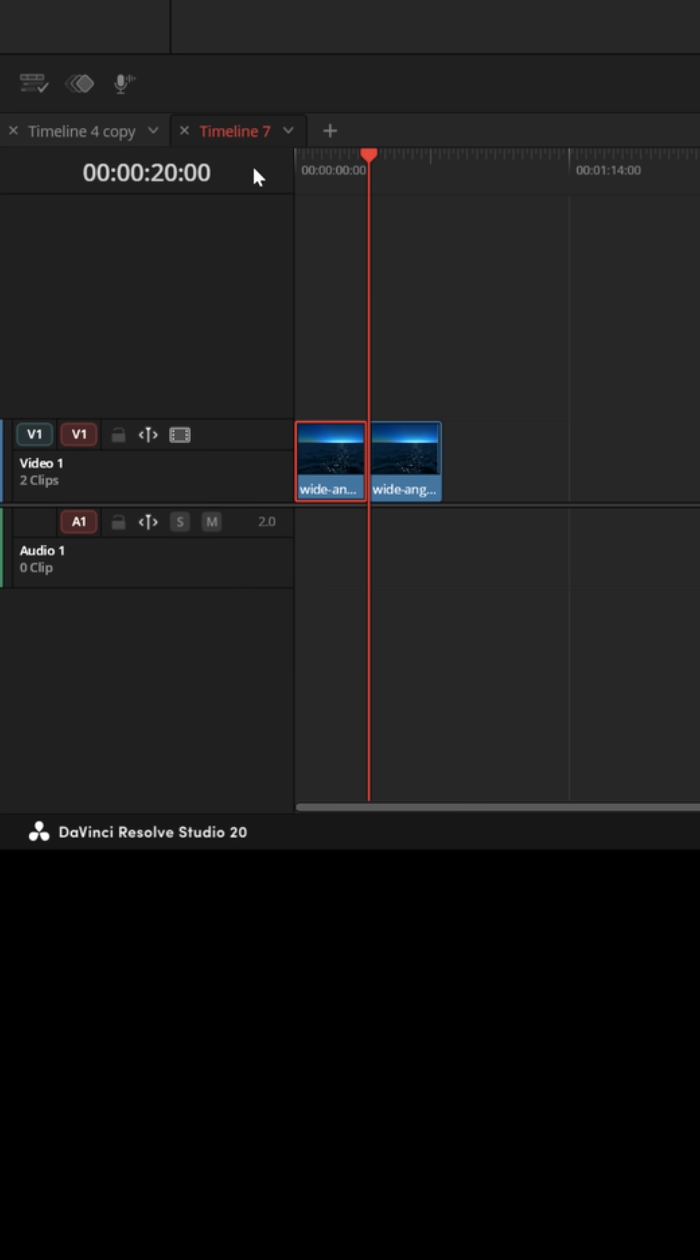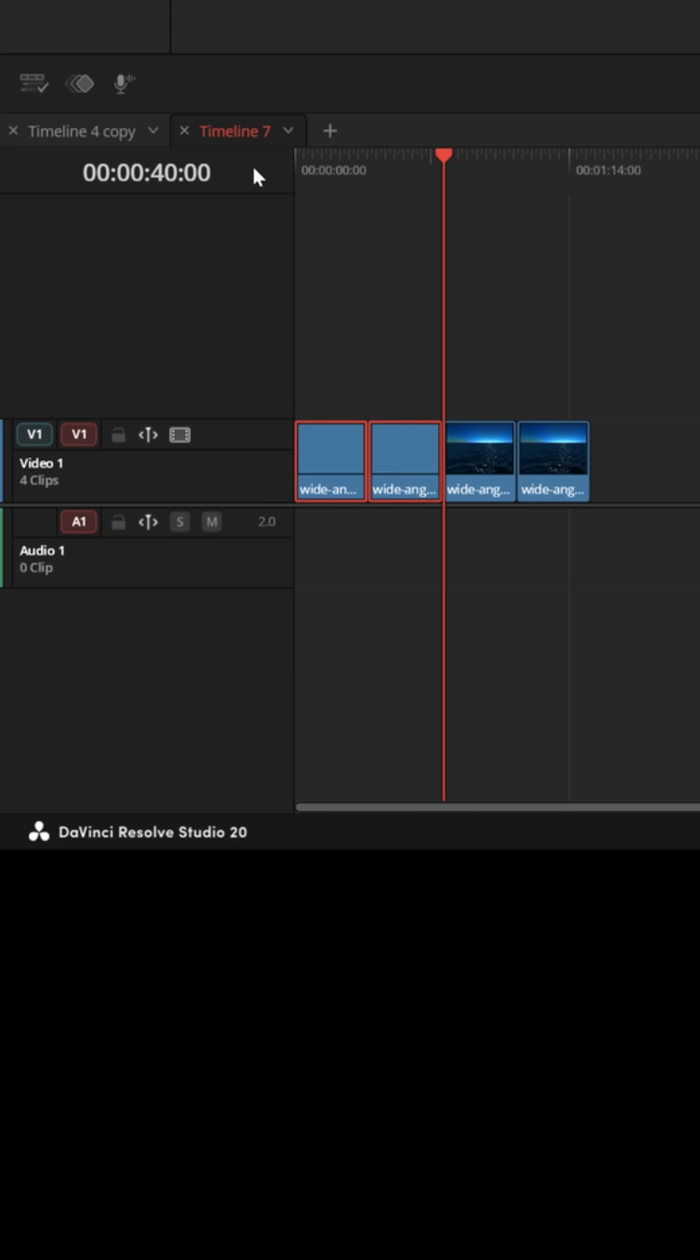Now, that seems like a lot of shortcuts just to duplicate a clip, but watch what happens when you repeat it. Home, Alt-Y, Ctrl-C, Ctrl-Shift-V.